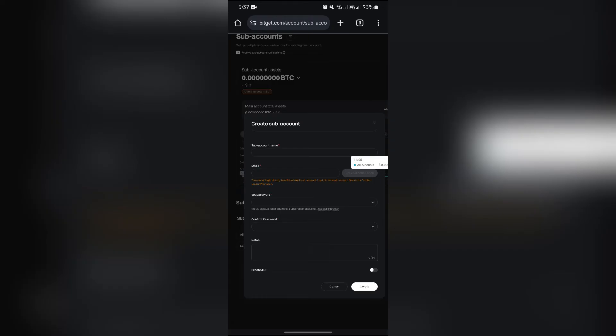You simply have to enter the verification code which you will get on your phone number and email address, and also the verification code from Google Authenticator.